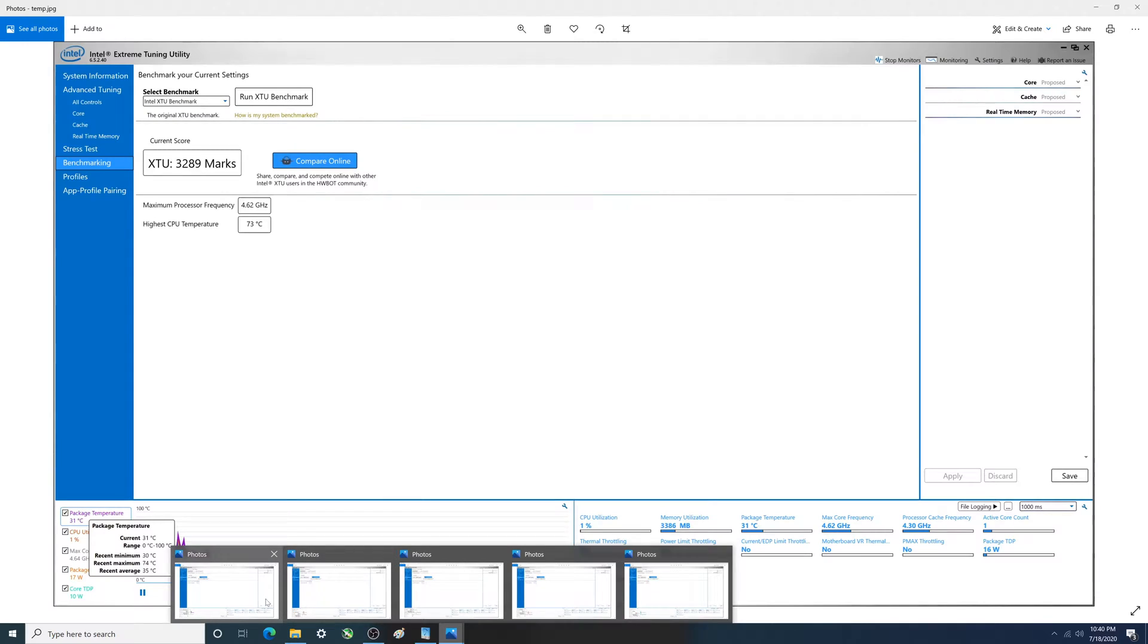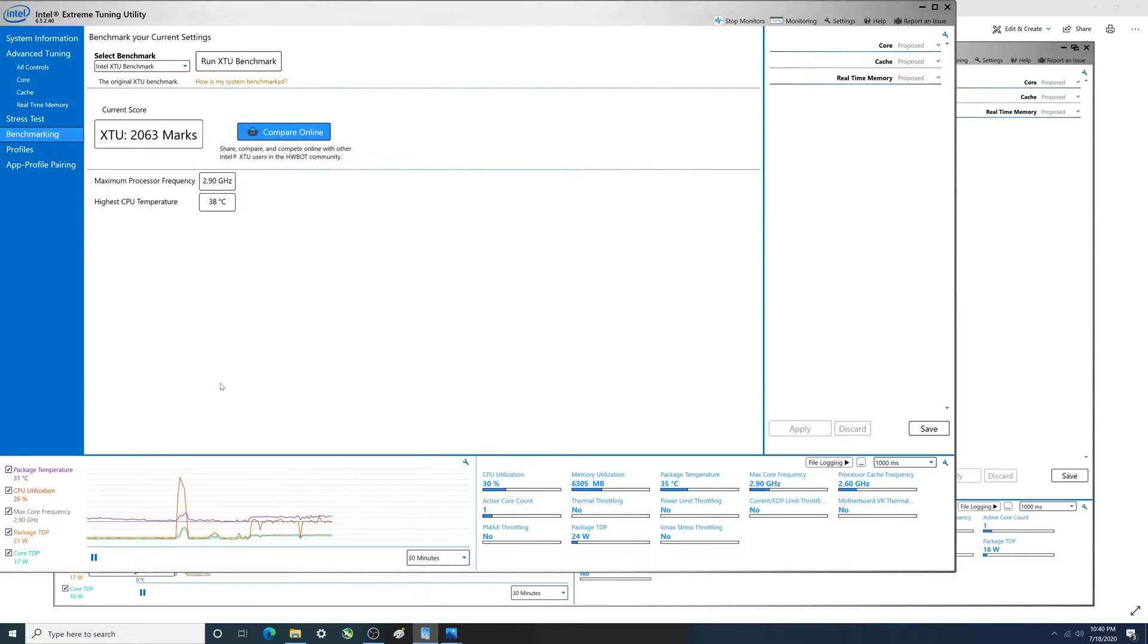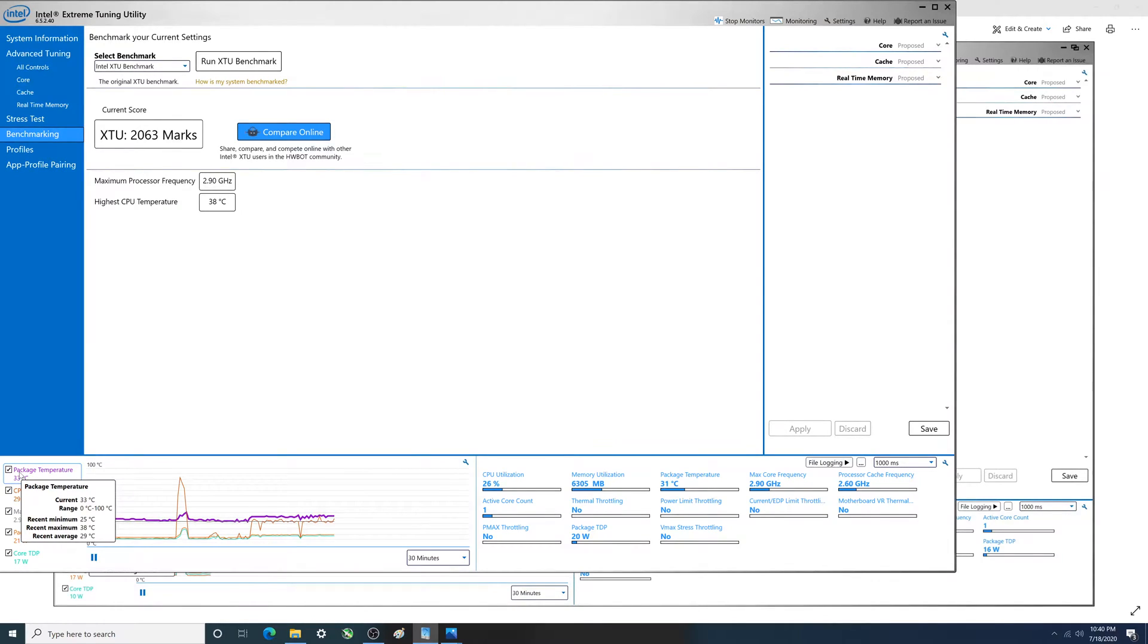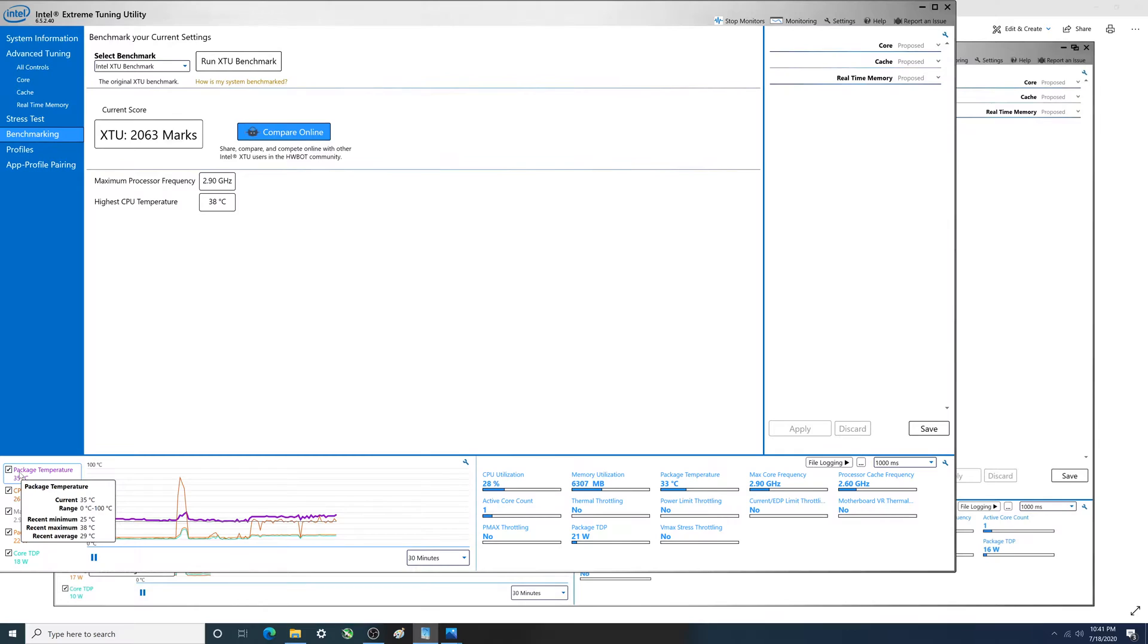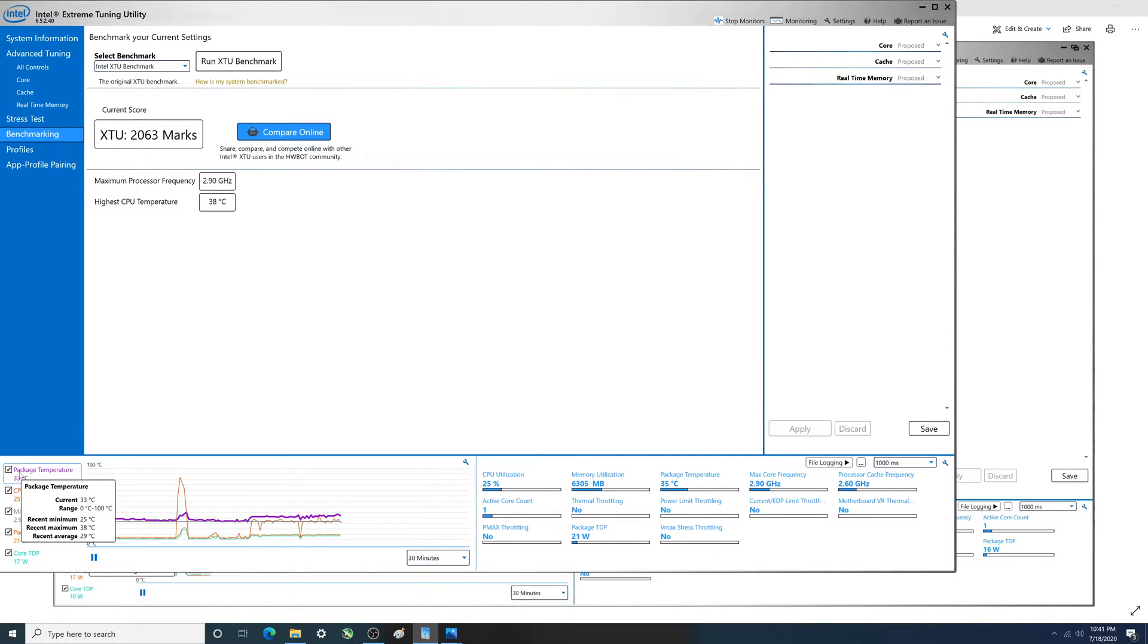Now let's take a look at what it is with turbo boost disabled. You see current tab is 31, 33. Recent minimum was even cooler here, 25 degrees Celsius. Recent maximum 38. So huge difference there, it's almost half of the temperature. Recent average 29 degrees Celsius over this time frame. So definitely gets cooler.